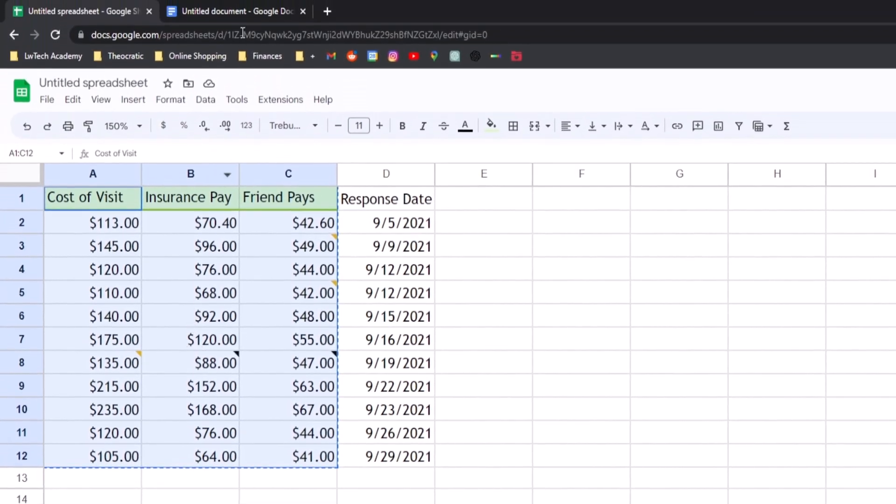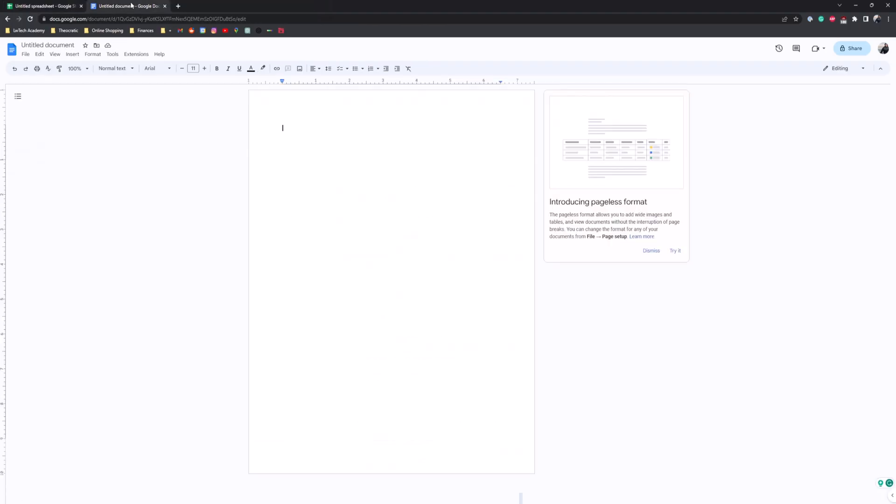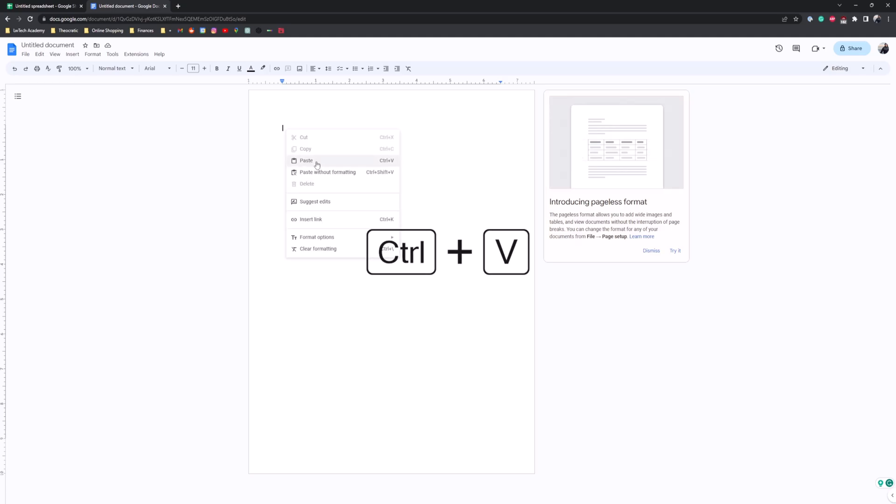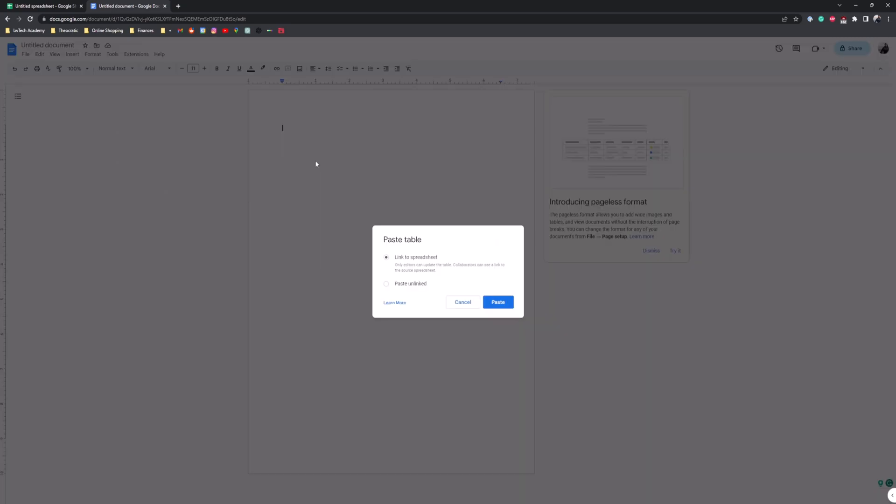Once you have a copy, go over to your Google Docs, right click, hit paste or hit Control V to paste. And then you're going to get this little pop-up that says paste table. You can link it to a spreadsheet or just paste unlinked. I'm going to do paste unlinked.